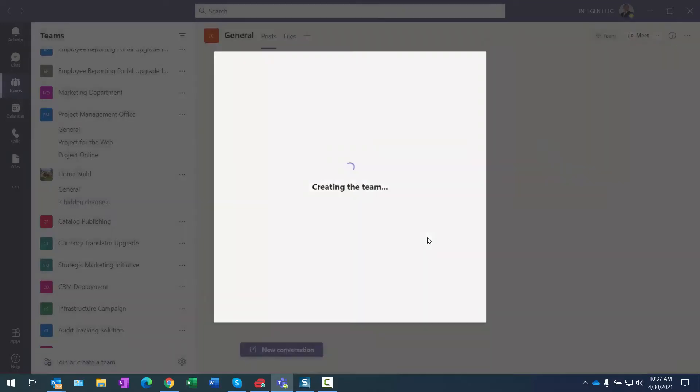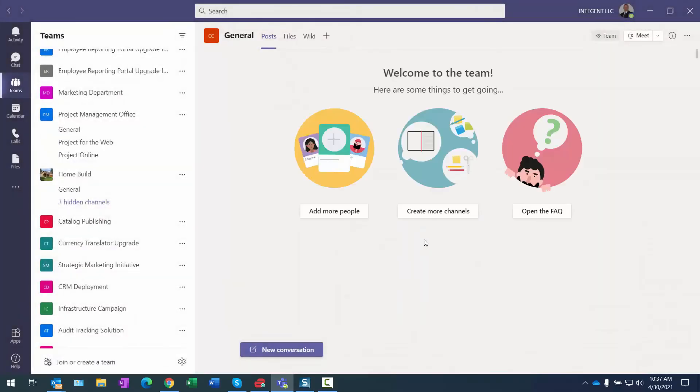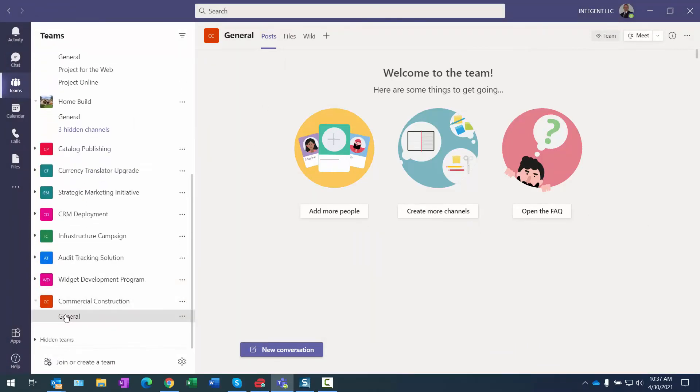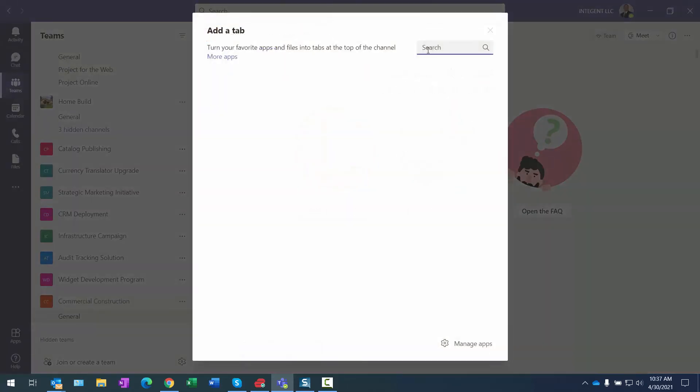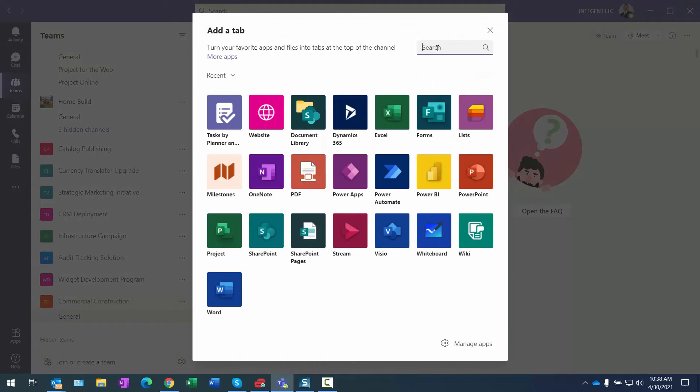Creating the team. And there is my new team, it's way down the bottom—Commercial Construction. I can click on the plus sign here. I want to add the app to a tab.